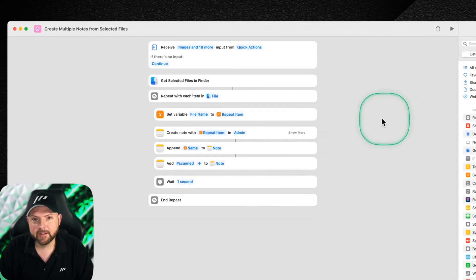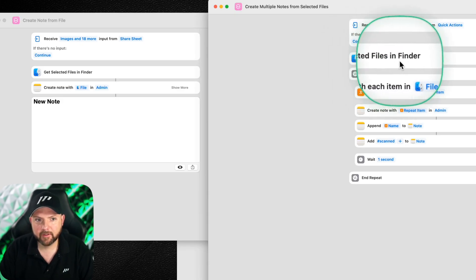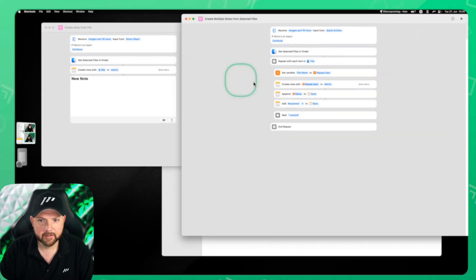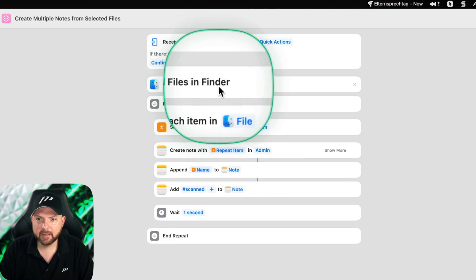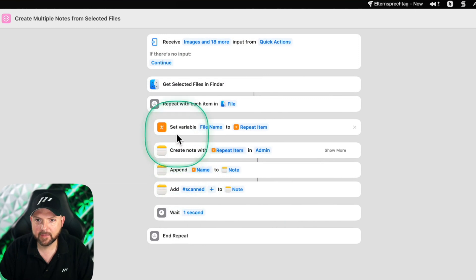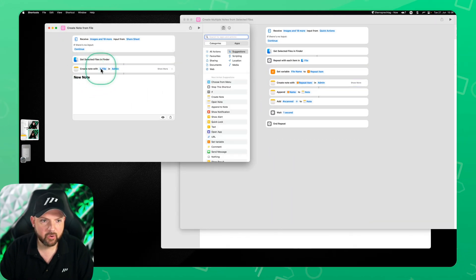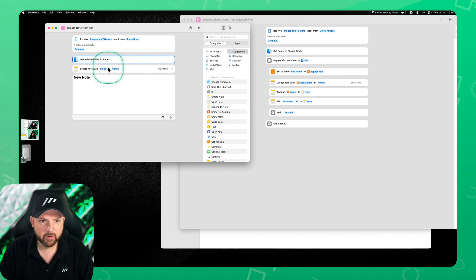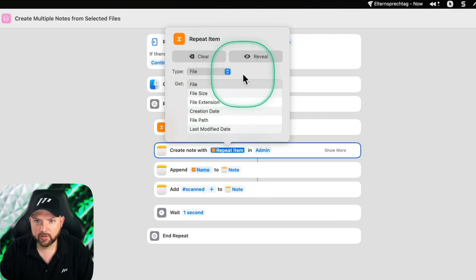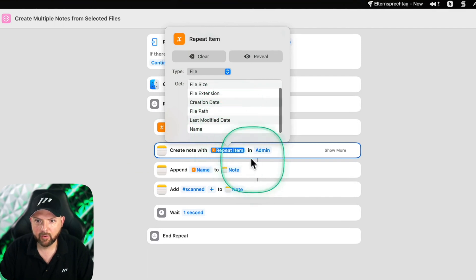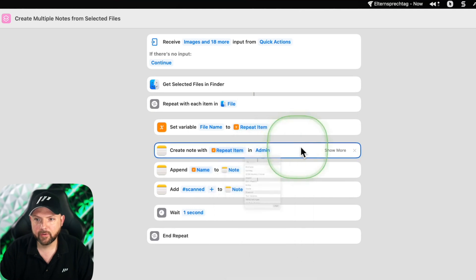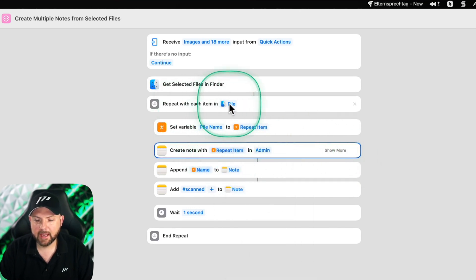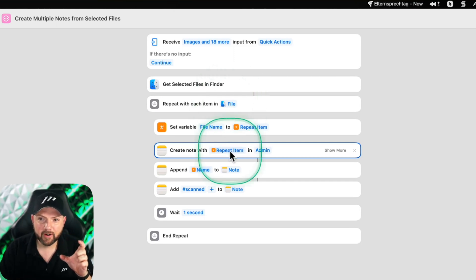At first glance it looks more complicated, but it actually isn't. The start is the same — 'Get Selected Files in Finder' — however, now we have a repeater: 'Repeat with Each Item in Files.' This means for each item selected in Finder it will repeat whatever is inside the loop. Inside the loop you see 'Create Note with Repeat Item.' So for each individual file it creates a separate note with that file, stored in the Admin folder.